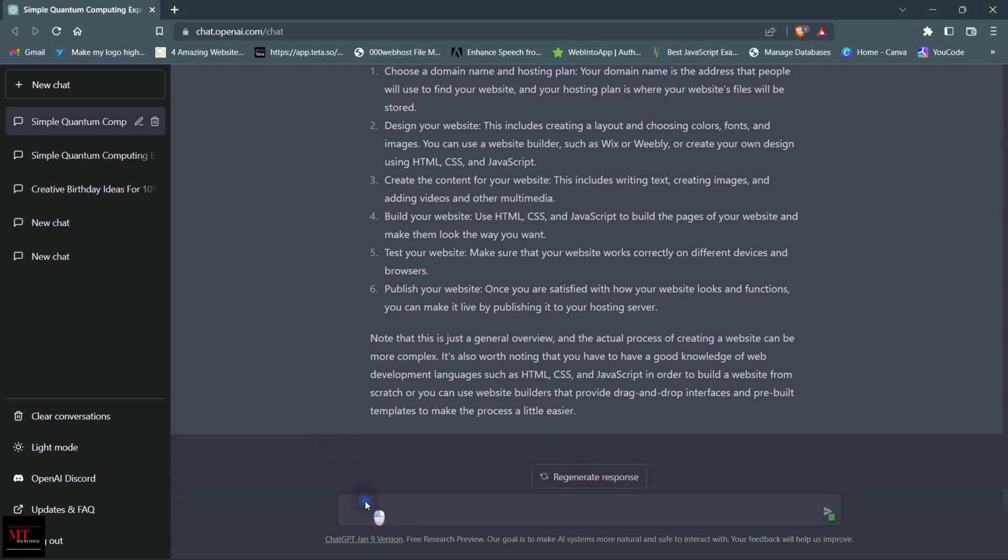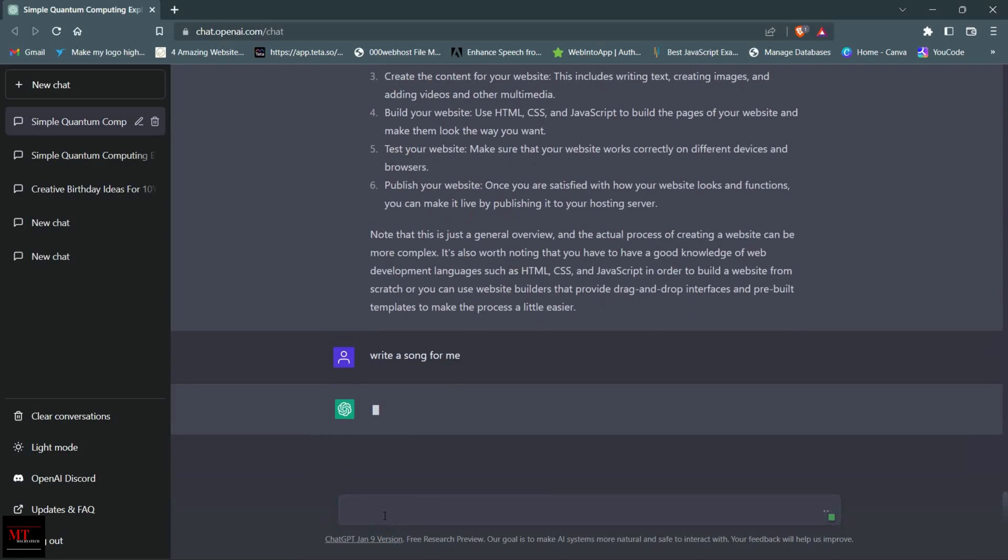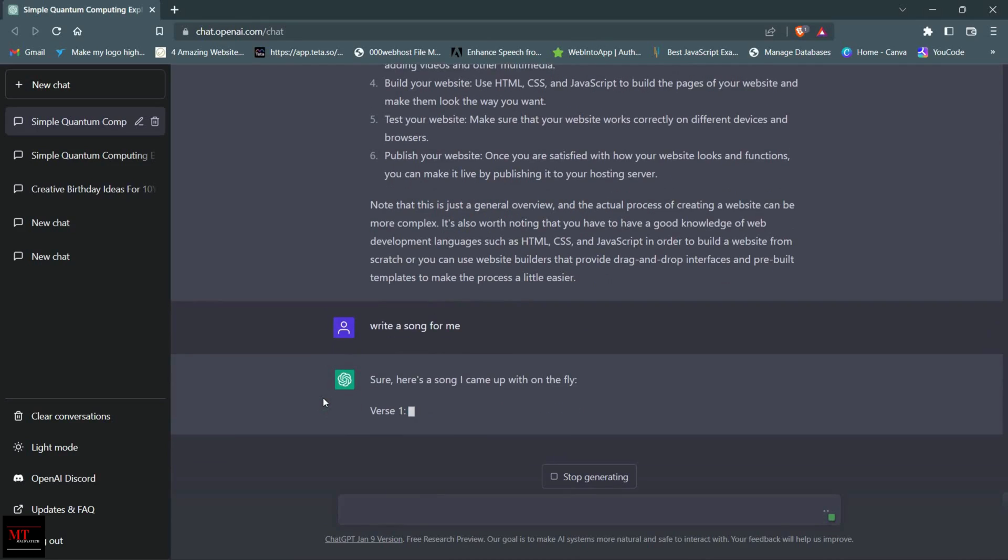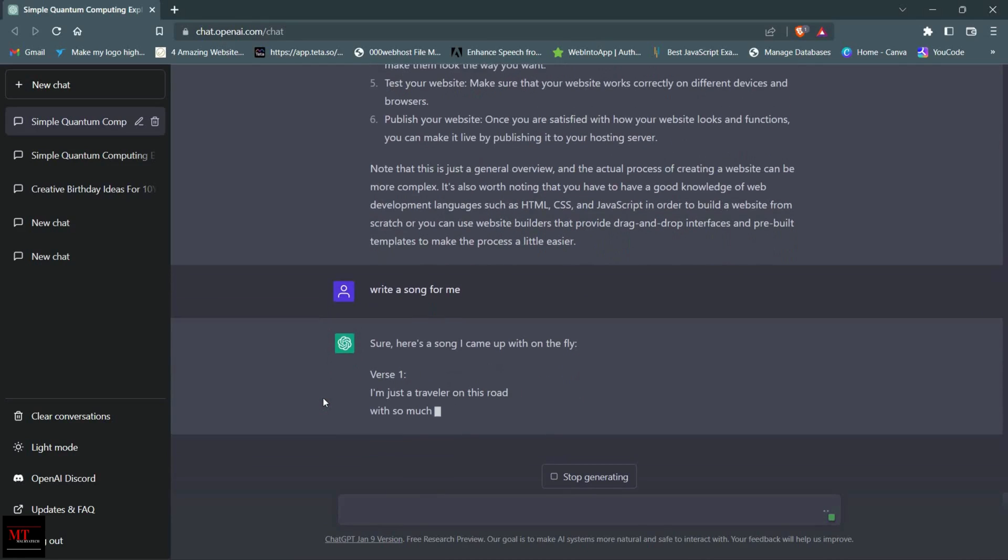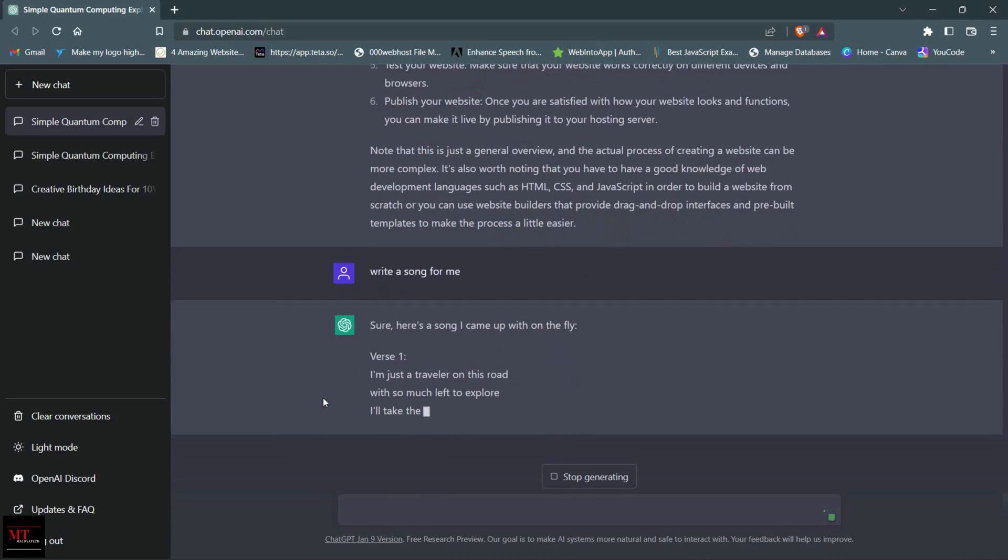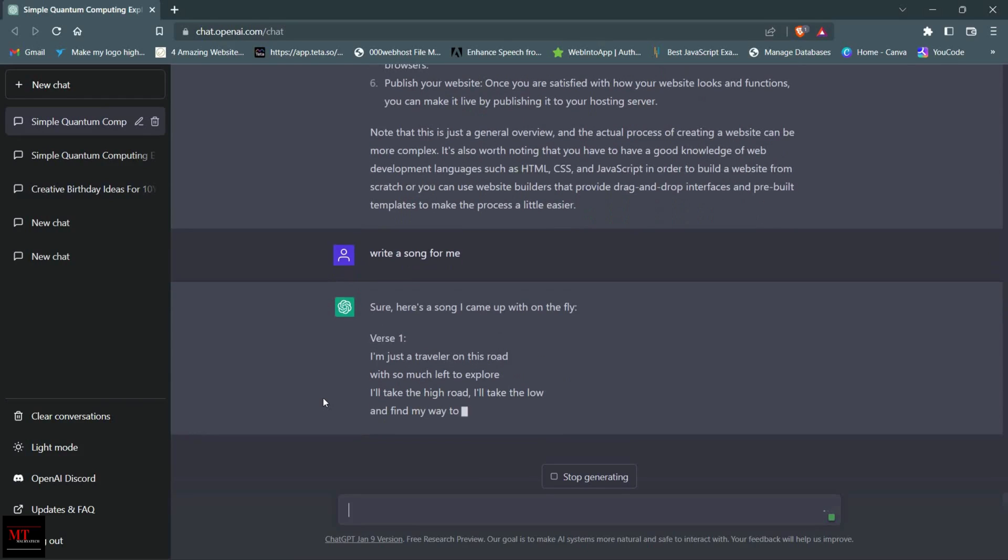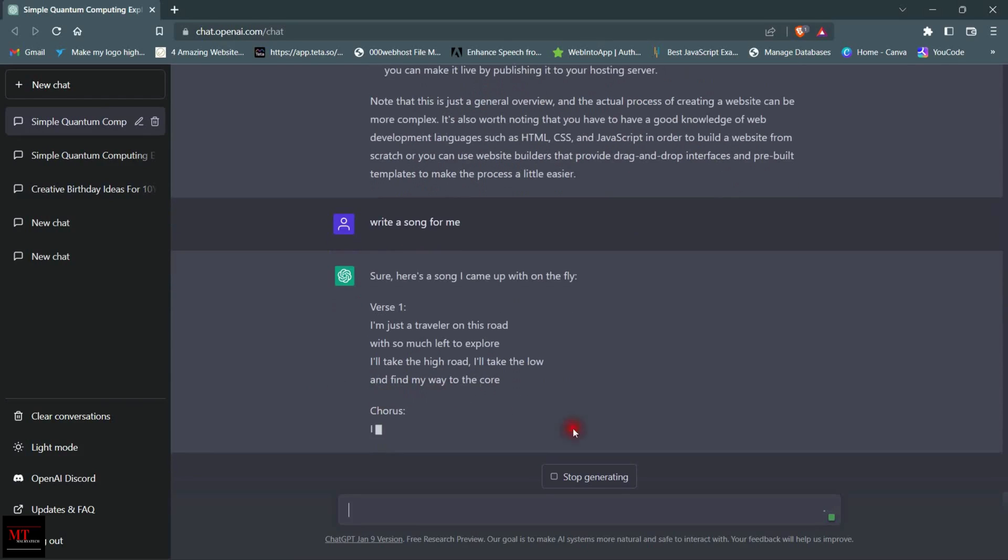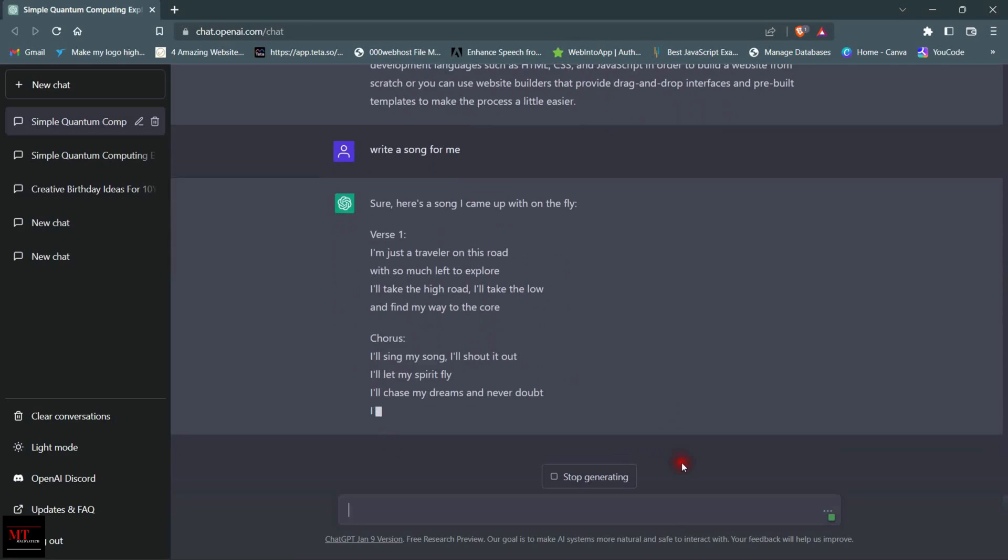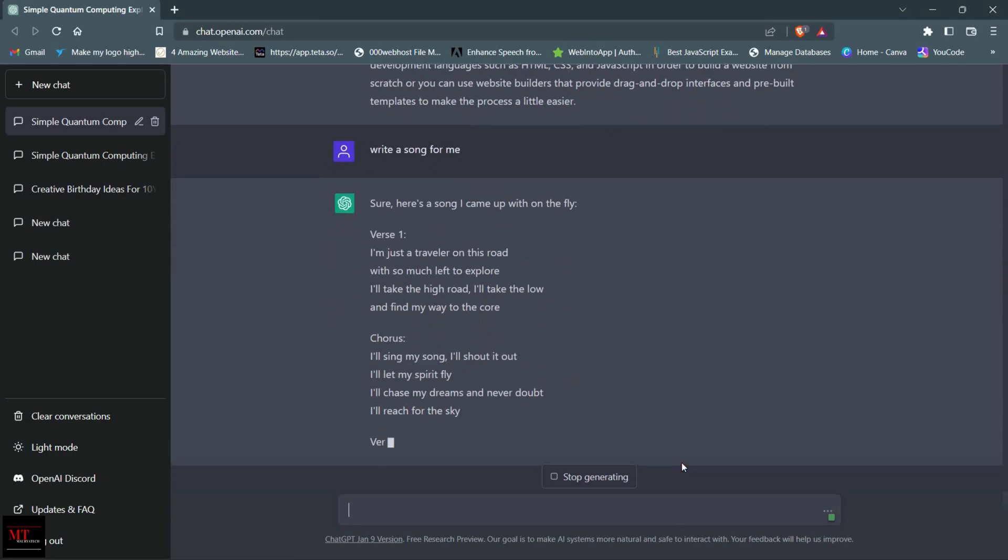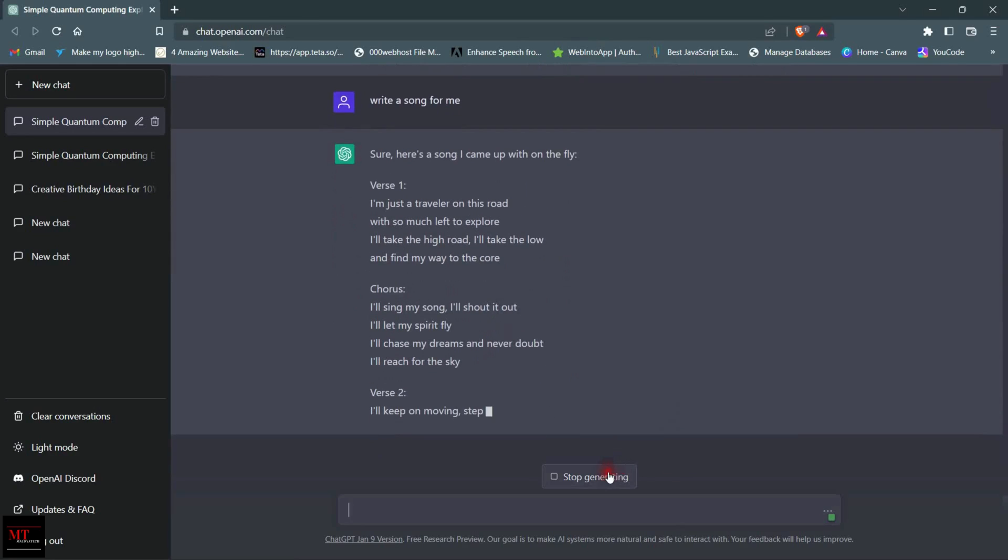You can ask things like that. Here you can see it is writing a song. It can do anything you want. It will help you in business, in your studies, in everything, but only if you know how to use it.